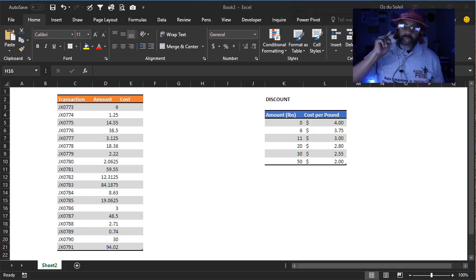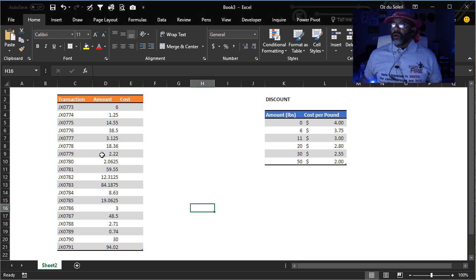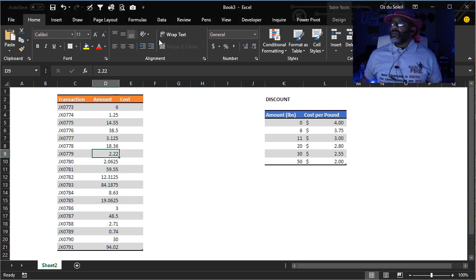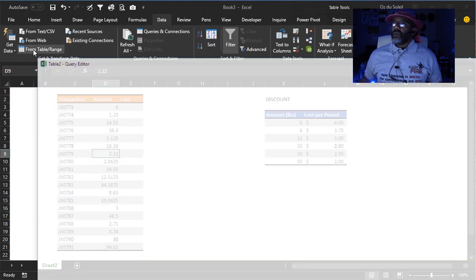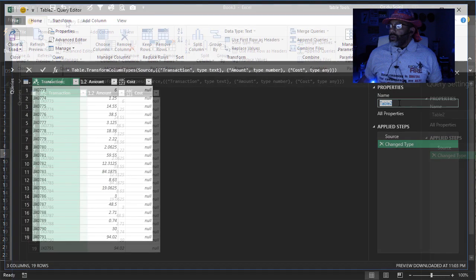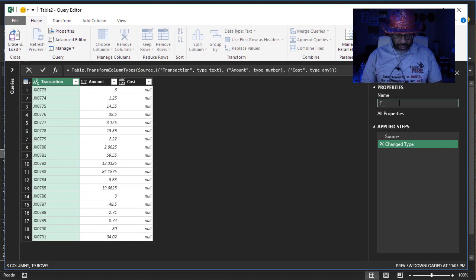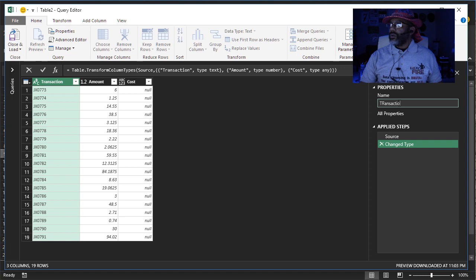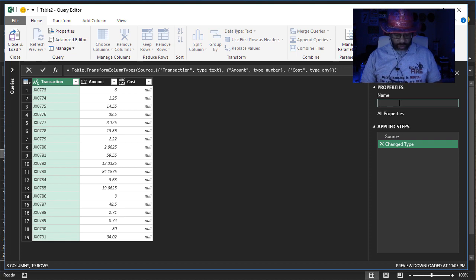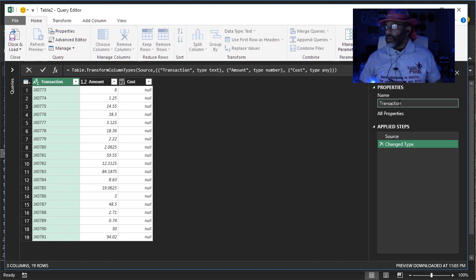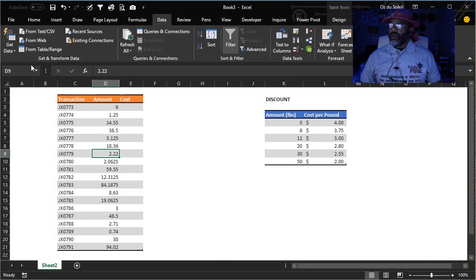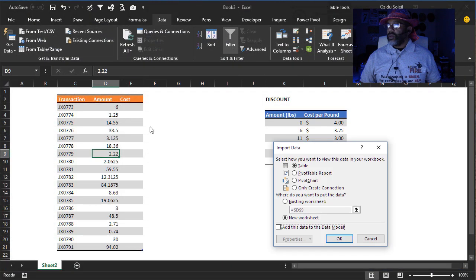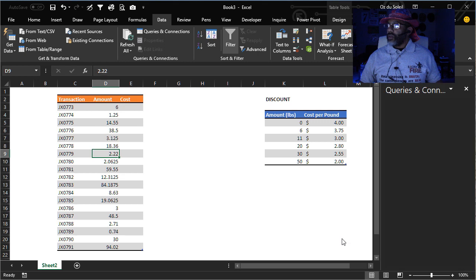Gotta make my transaction query. Data from table. Transaction. Load this as a connection only.